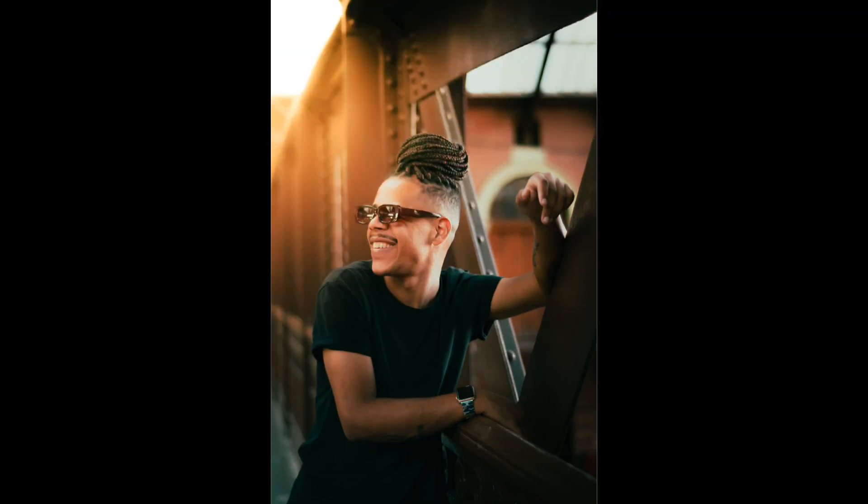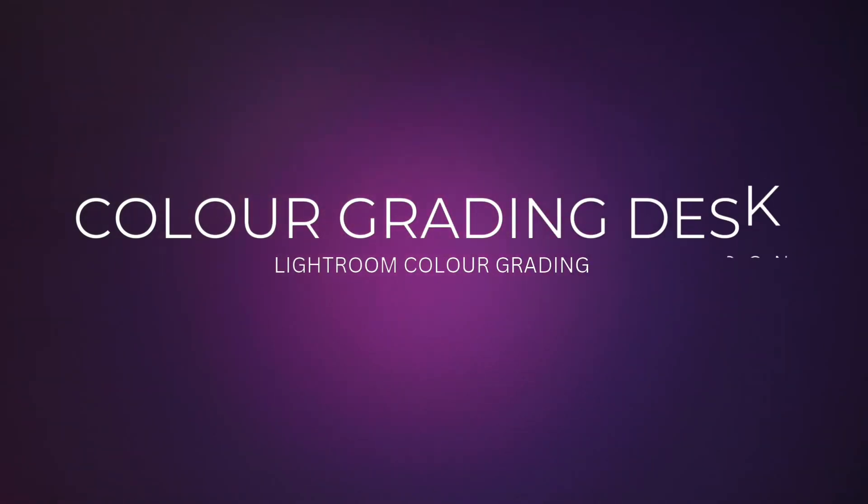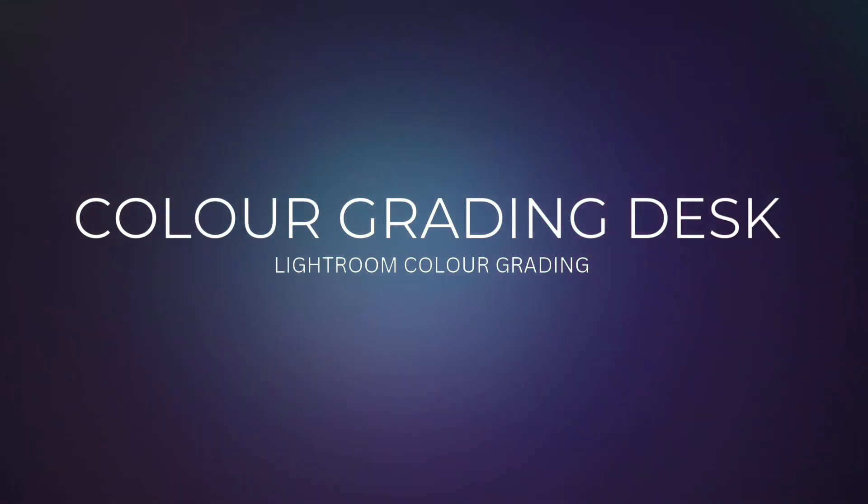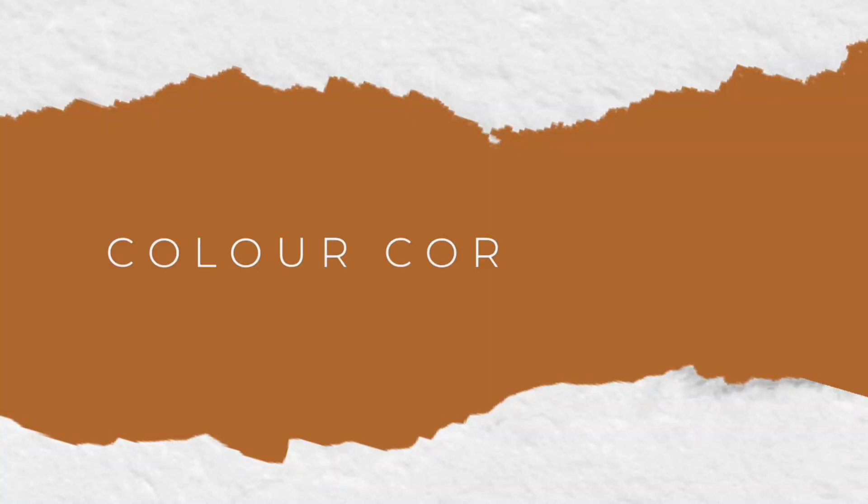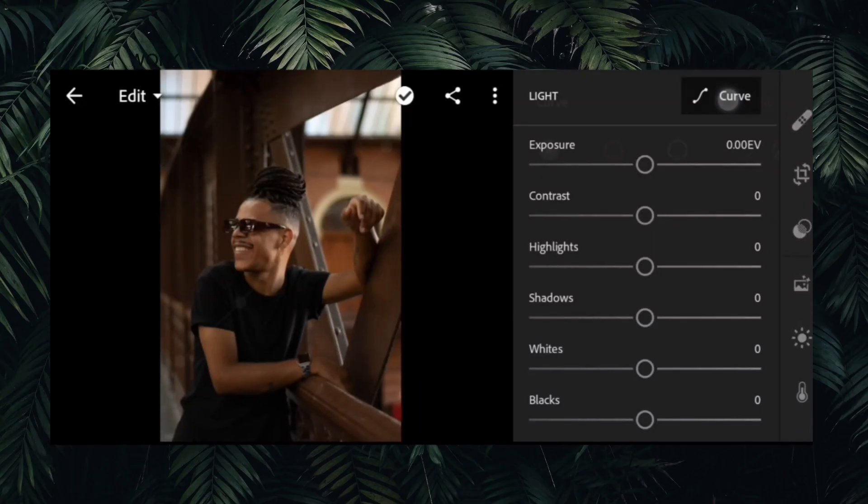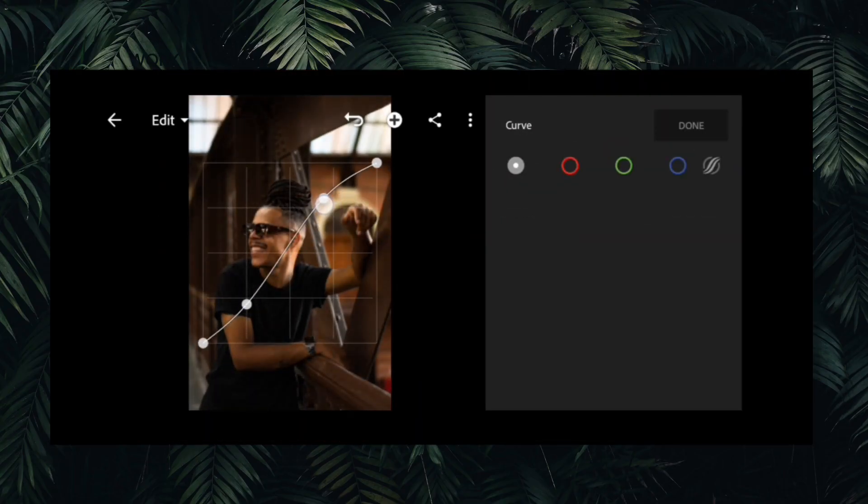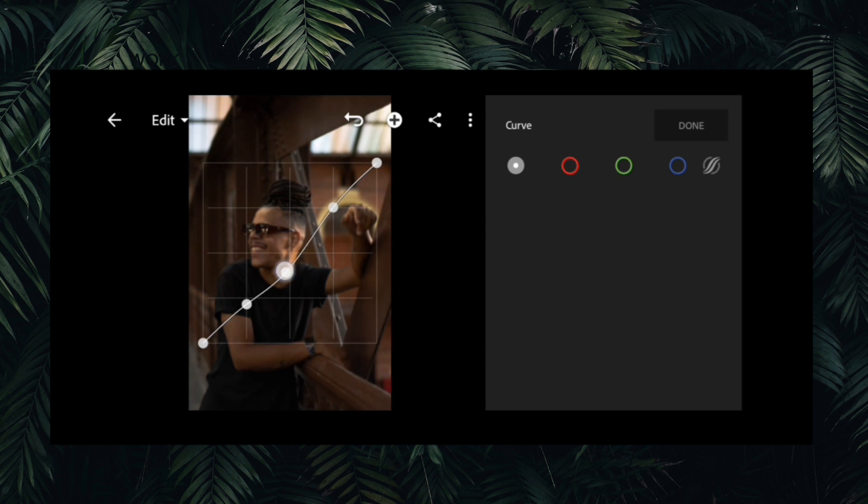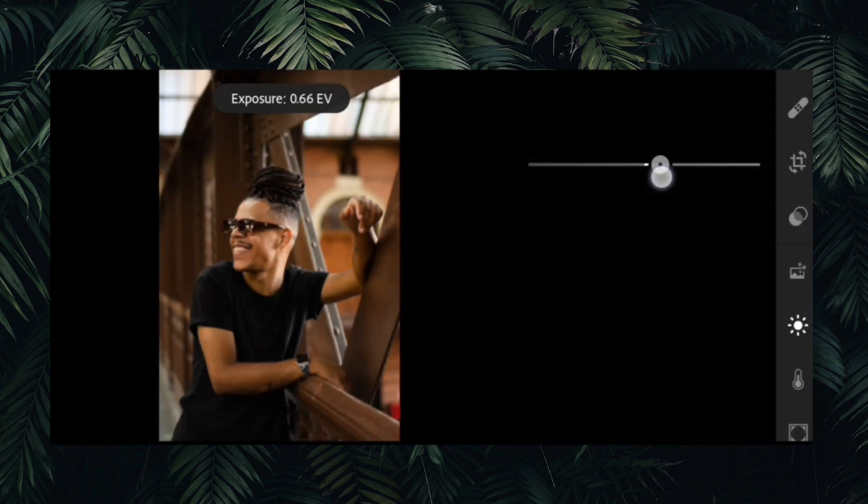Hi guys, today we're color grading this portrait photo. So first we crop the image to make a good composition. Then make an S curve to the image to add some pop.